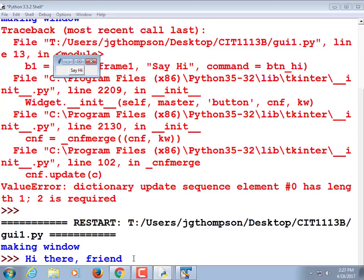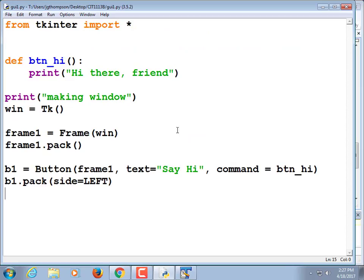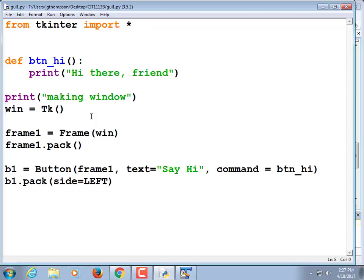Let's run it. I call the file GUI one. There we go, say hi. And when we click it, it says hi there friend. It would be niftier if it popped up a new window. Let's play with that.